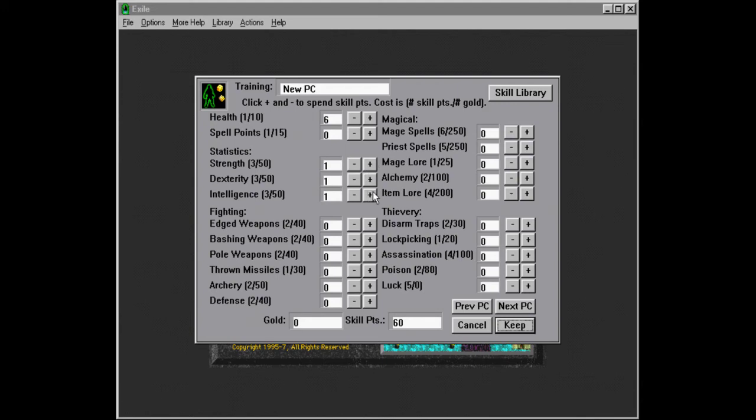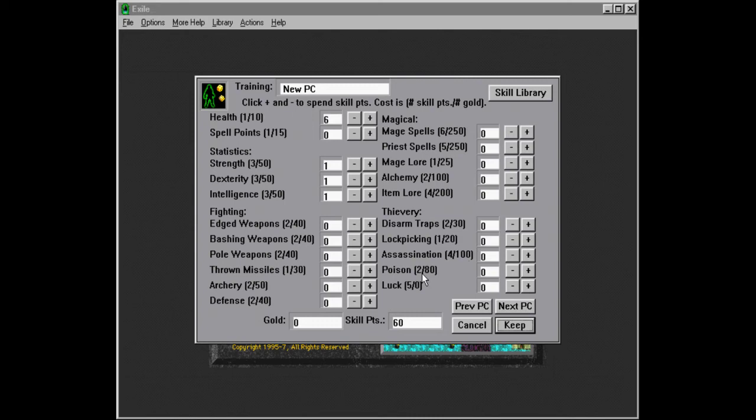And so we're probably going to create two fighters, or two kind of fighter characters. I think I'm going to make the second one, like they're going to get some other stuff. It's going to be more of a woodsman character with some alchemy and poison and whatever.